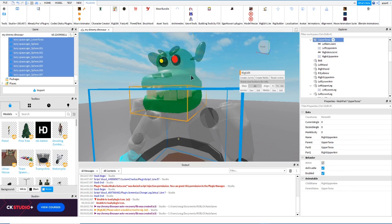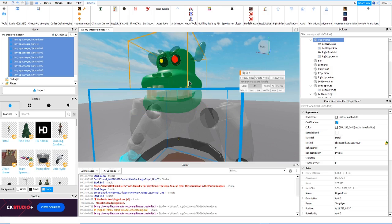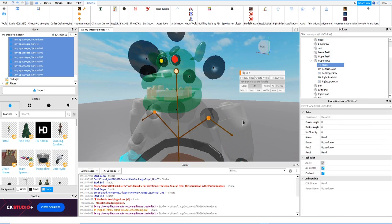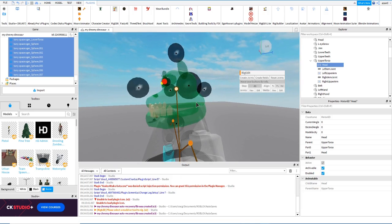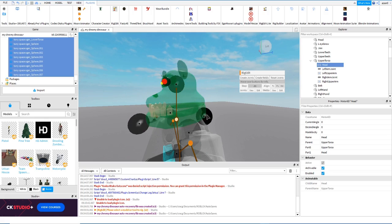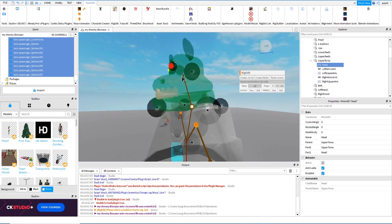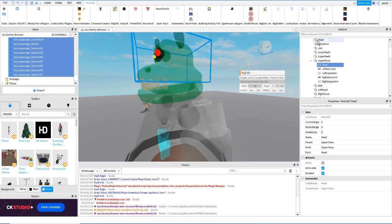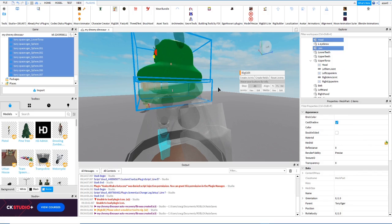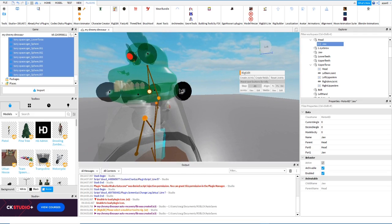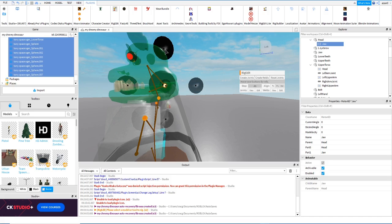Now UpperTorso is going to be connected to the head. I prefer connecting to the head rather than the jaw. I select UpperTorso, Ctrl+Shift, then Head, and create the joint. It's very important to move the joint to the neck position — that's where the head will rotate. I move and adjust it to approximately the neck area. Then the head is going to be connected to the jaw, so if we move the head the jaw follows. I create that joint, and the jaw is set to rotate and open from the hinge point.